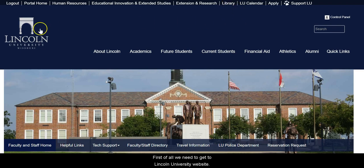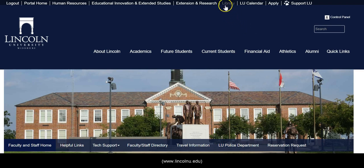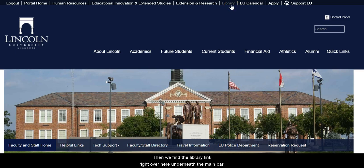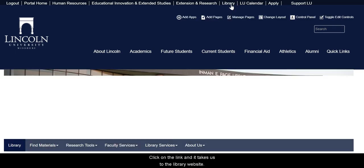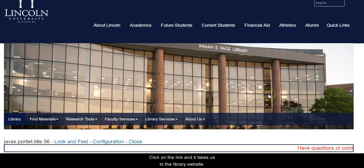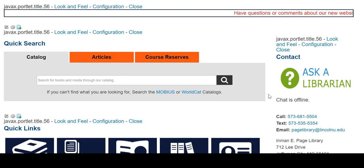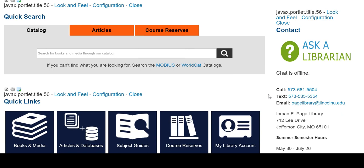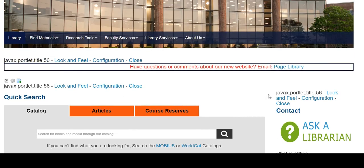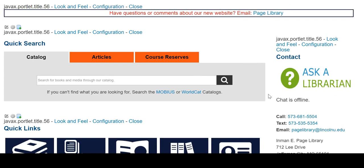First we need to get to Lincoln University's website and then go to the library website, which can be found just underneath the main bar. Click on that and it takes us to the library website where we can search for articles and databases and that sort of thing.